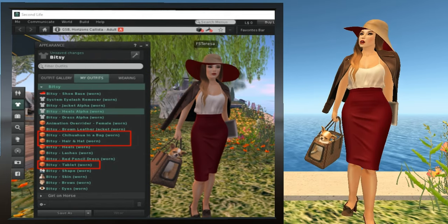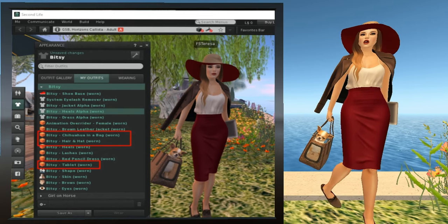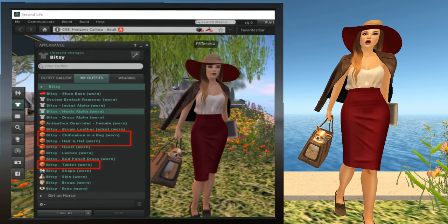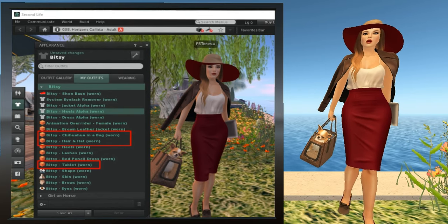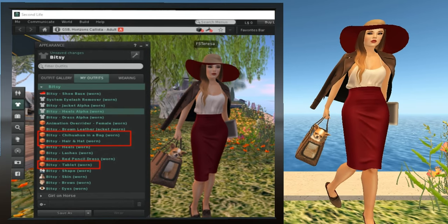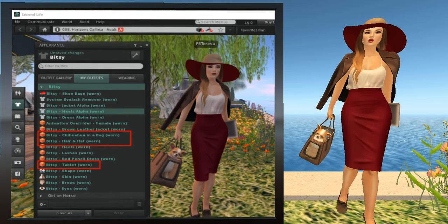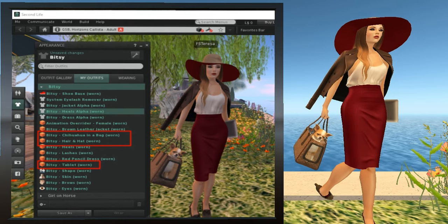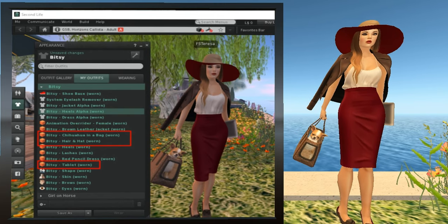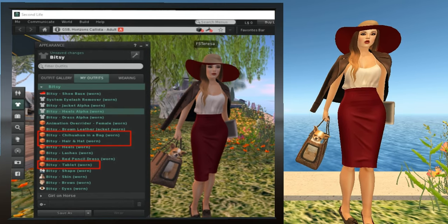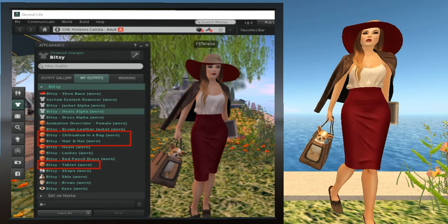Moving on to removing items you may not want to wear. Use the t-shirt icon to bring up the appearance window. Select the My Outfits tab and expand the outfit named Bitsy. If you'll notice, she's a no-nonsense businesswoman, and she's carrying a lot of paraphernalia. Let's change her to be more casual-looking. We'll remove some of her accessories and her hat, so let's find the pieces we need to remove.